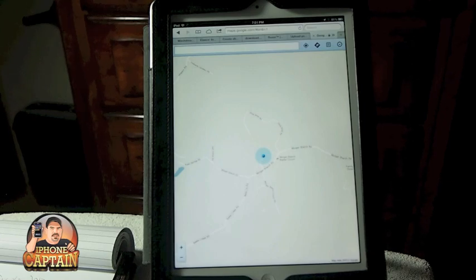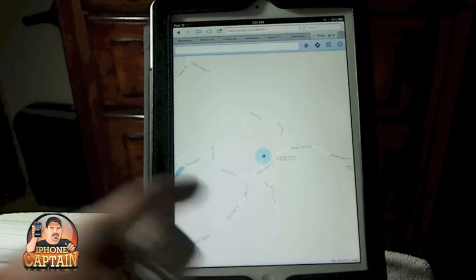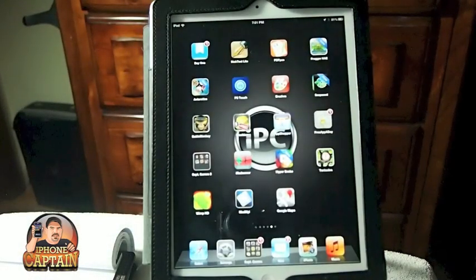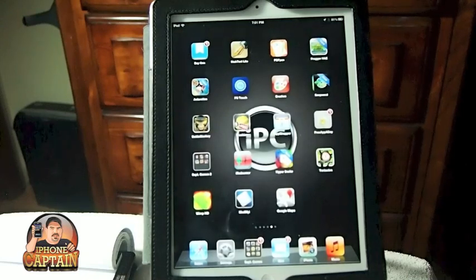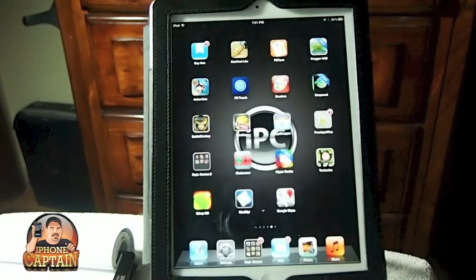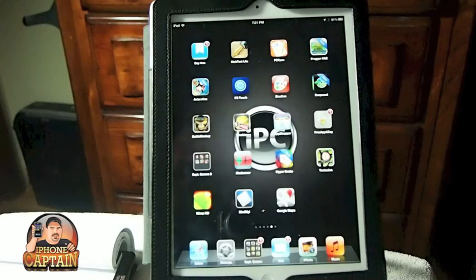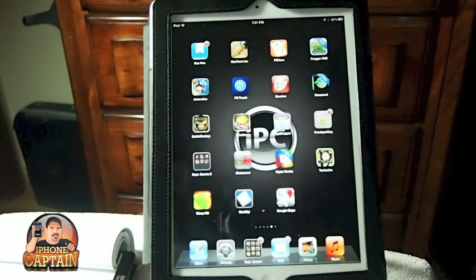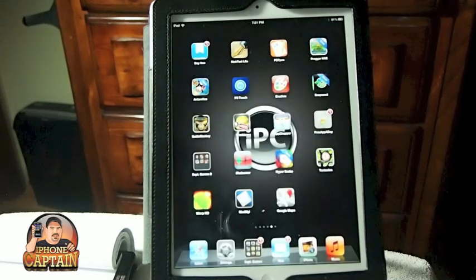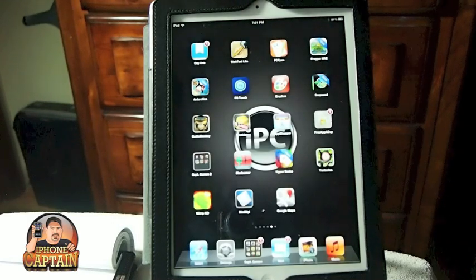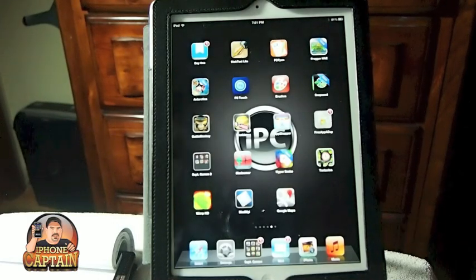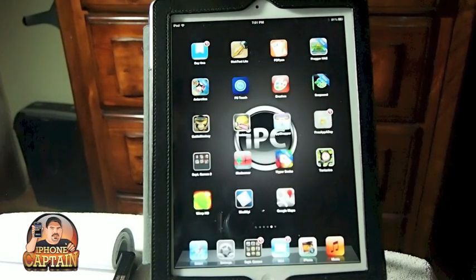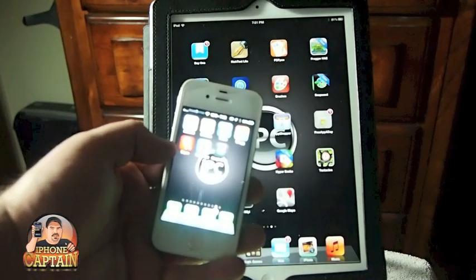But anyway if that don't satisfy your need there's a couple other options. There was one that I read about on the internet called Classic Maps but I couldn't find it, but I have found one here called Maps Plus and this is what it looks like right here.